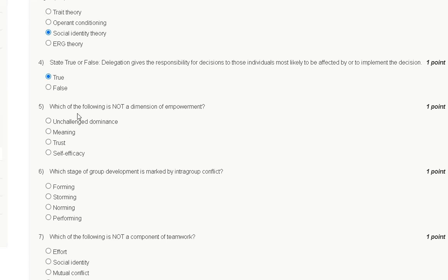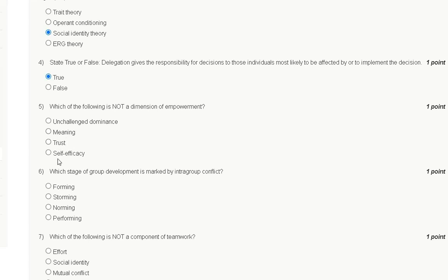Question number five: Which of the following is NOT a dimension of empowerment? First option: unchallenged dominance. Second: meaning. Third: trust. Fourth: self-efficacy.